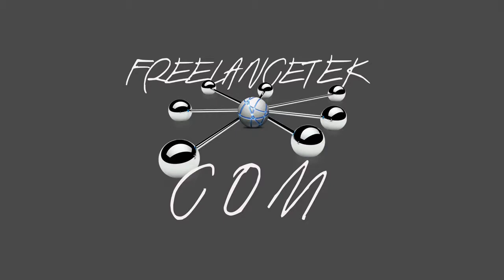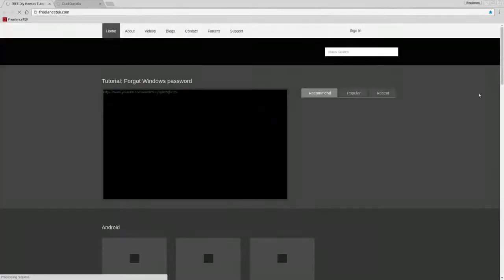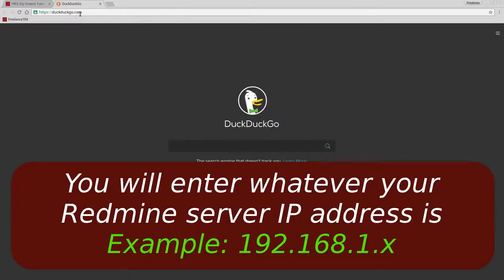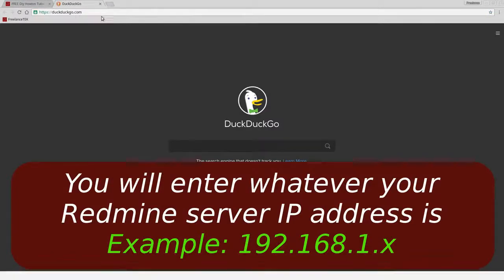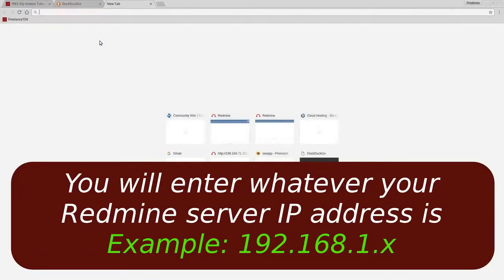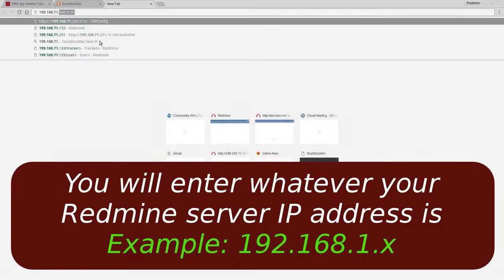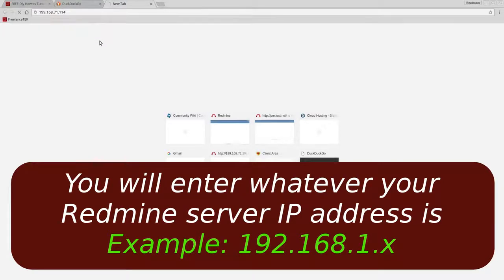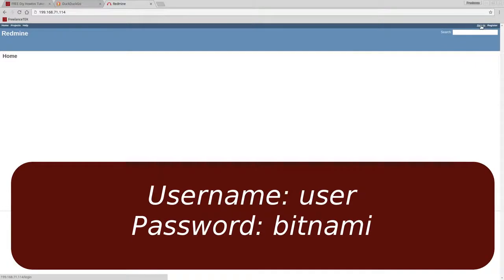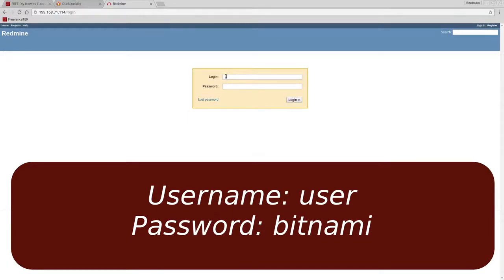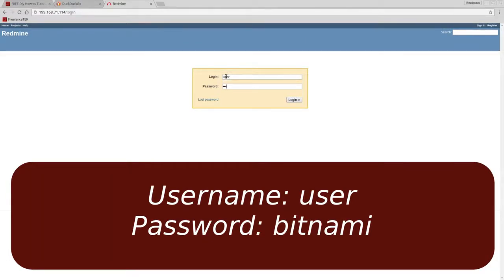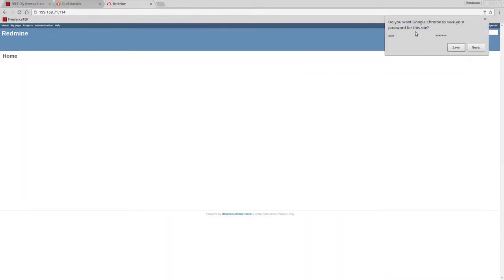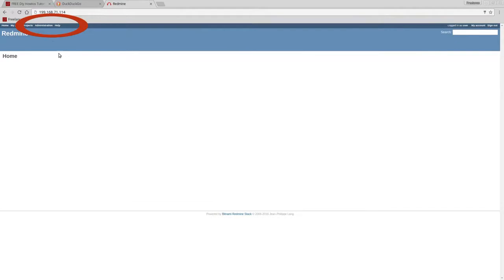Let's open Chrome and navigate to the Redmine IP address: 192.168.71.114. Here where we dropped off, the username is 'user' and password is 'bitnami'. That'll be the first thing we're going to change. So user and bitnami is the default password.